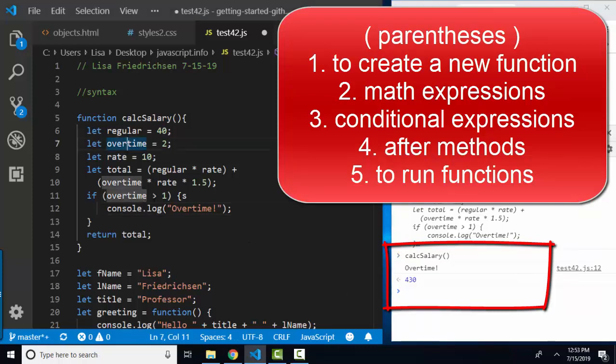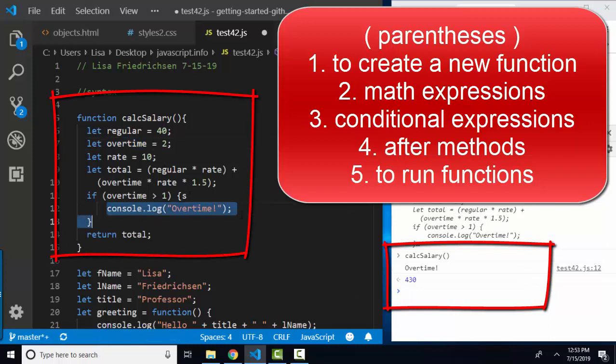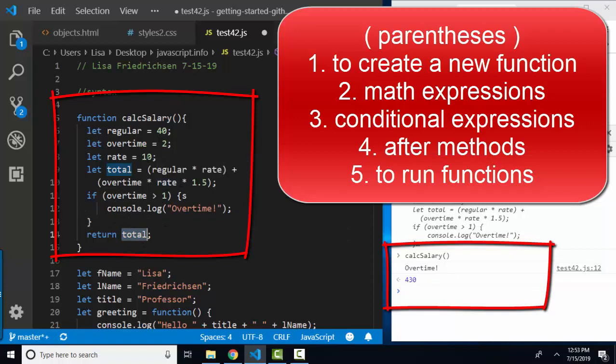And once I press enter, my overtime variable is greater than one, so console log overtime appears, and the return of total, which is calculated as regular times 10, that's 400, plus overtime 2 times 10, that'd be 20, times 1.5, that'd make it 30. Those two values are added together into the total variable and returning total, and that's why 430 spits out.